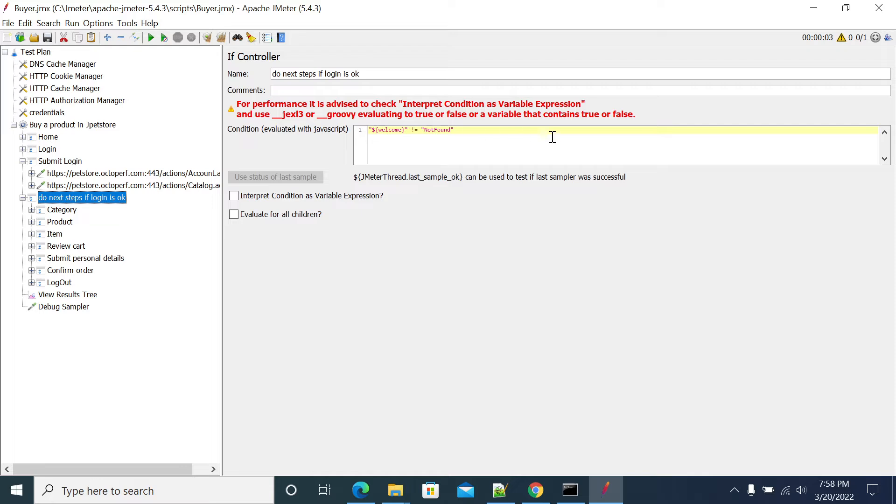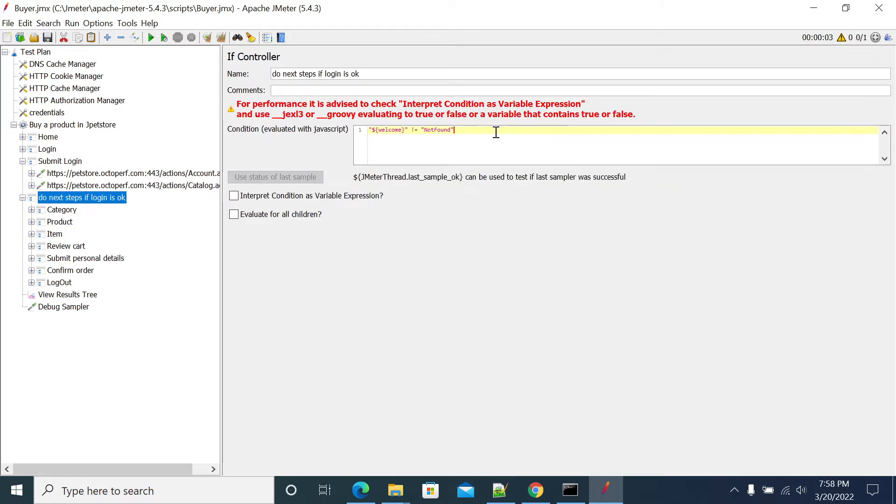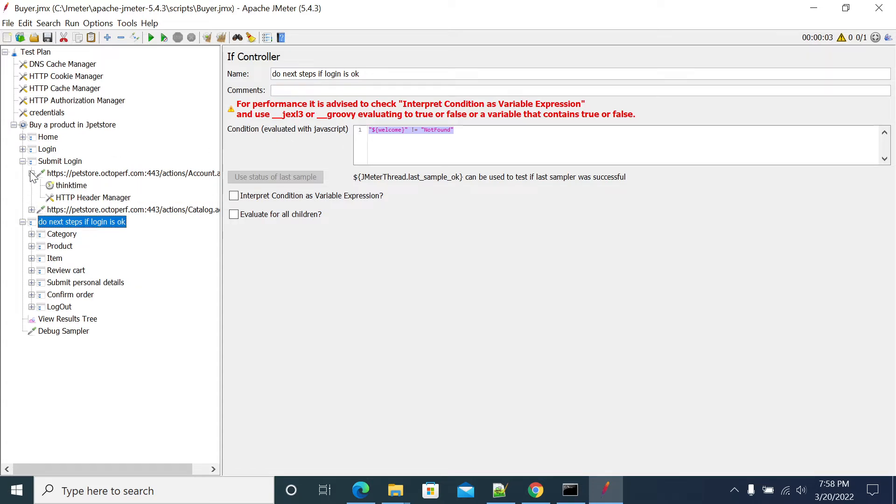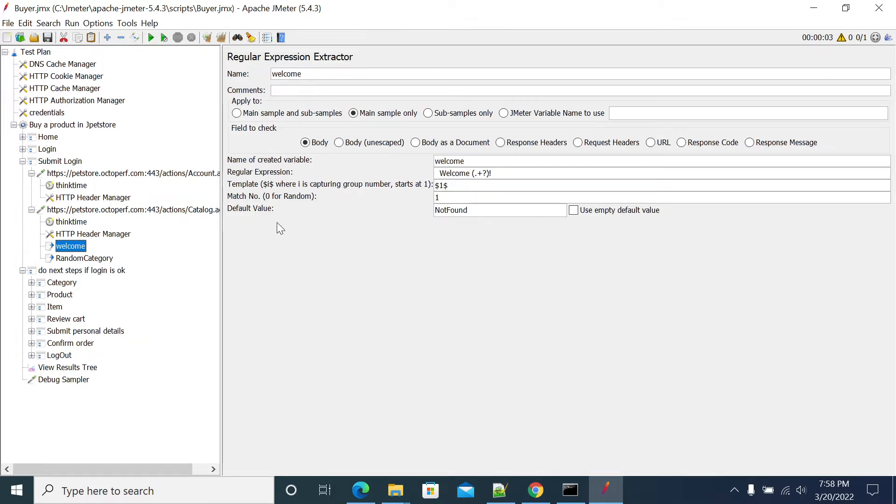So this is my condition so value is welcome not form. So we are using here the welcome, we are using the welcome here.